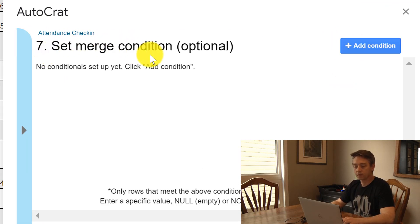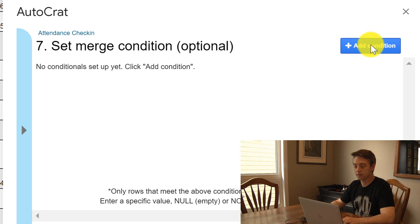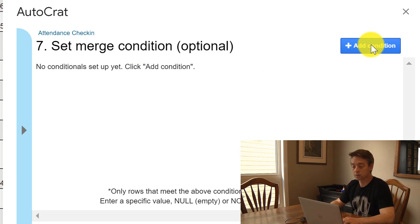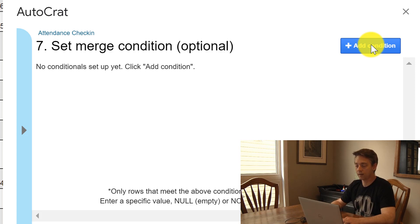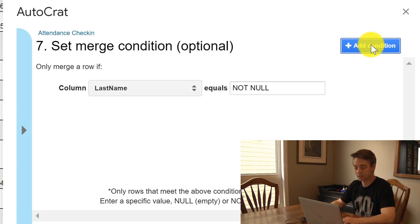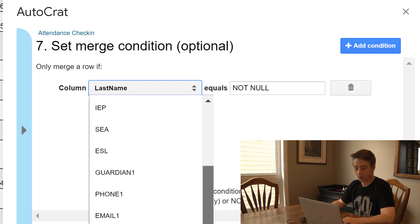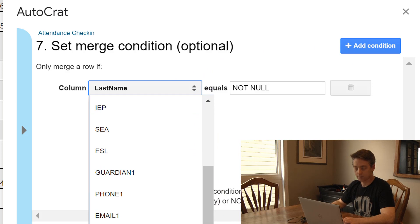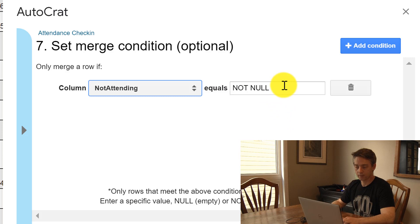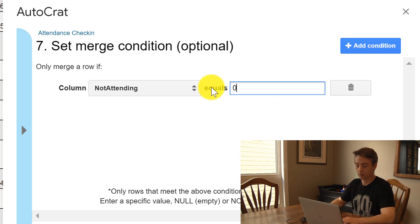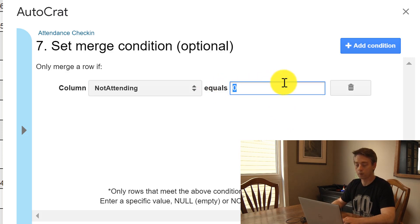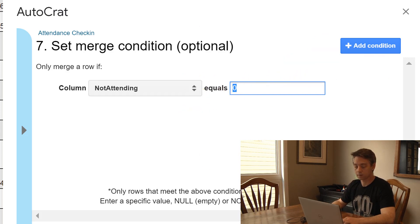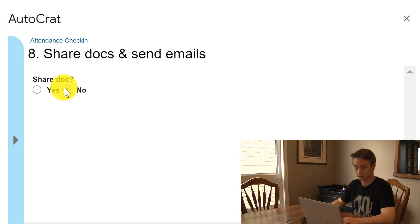Step seven, the merge condition - so this is the one I find most important when it comes to emailing certain students versus other students. I'm going to add a condition here that I'm going to select the column - so not attending is not null. So I could say equals zero, I could - not null though just means that is not empty, so if it equals zero it's going to send this out.